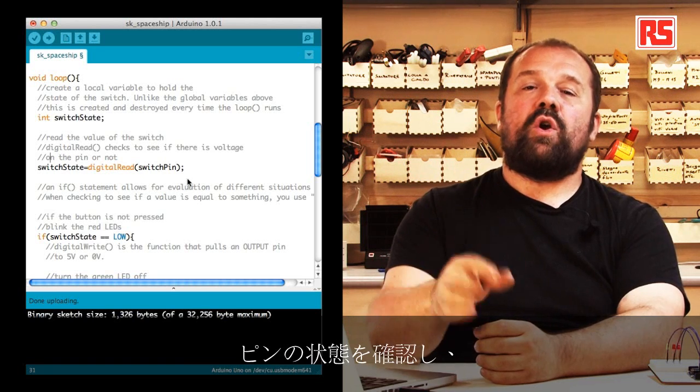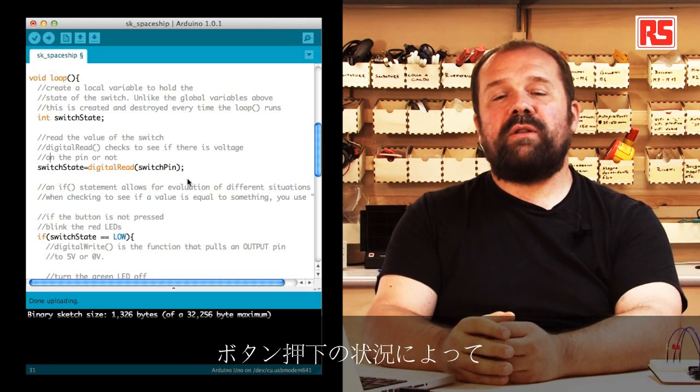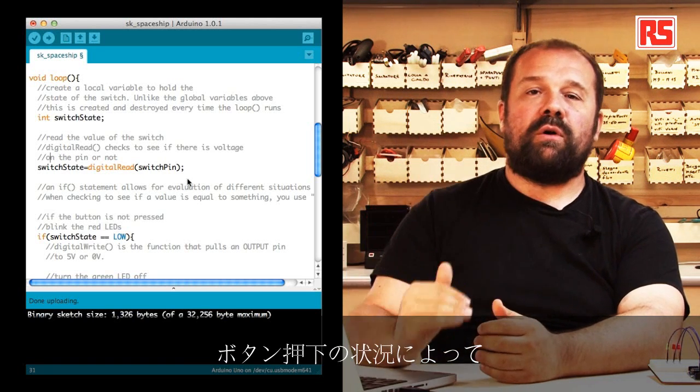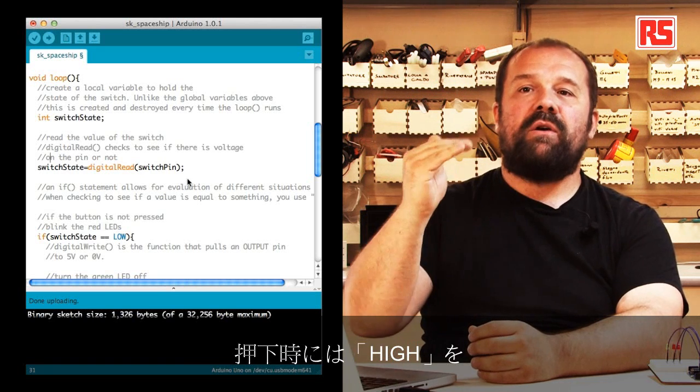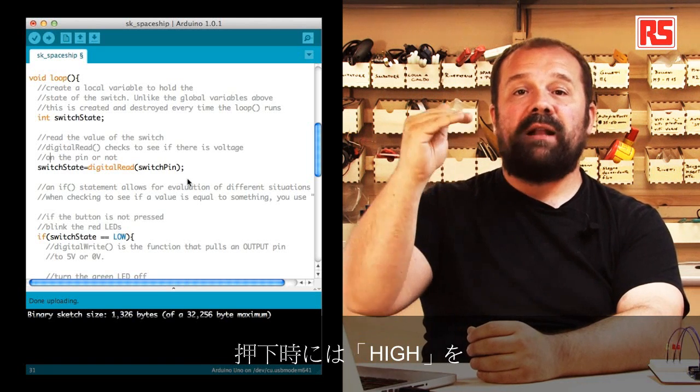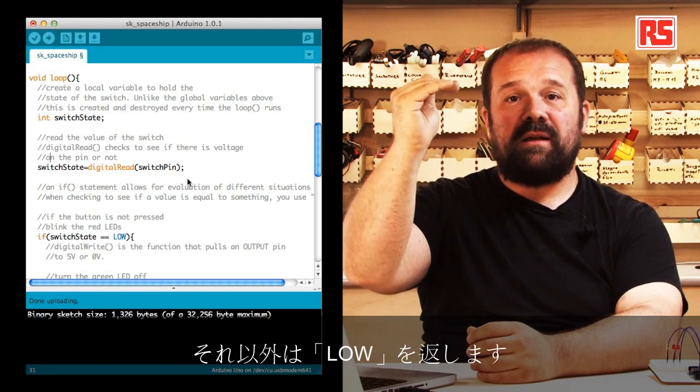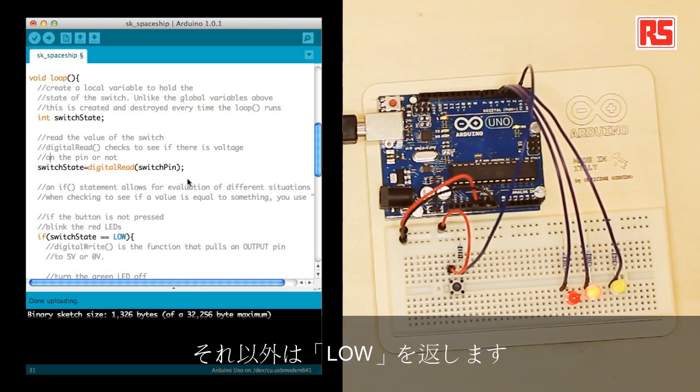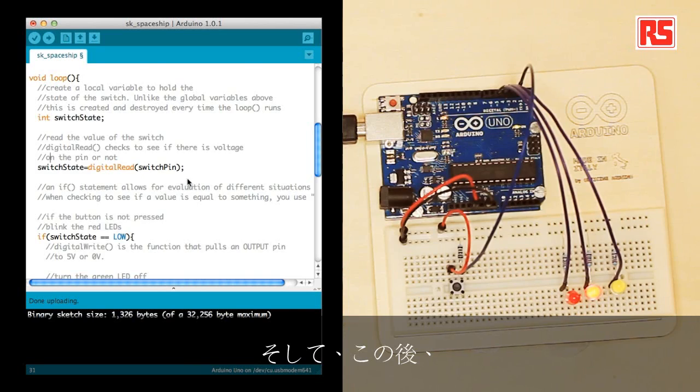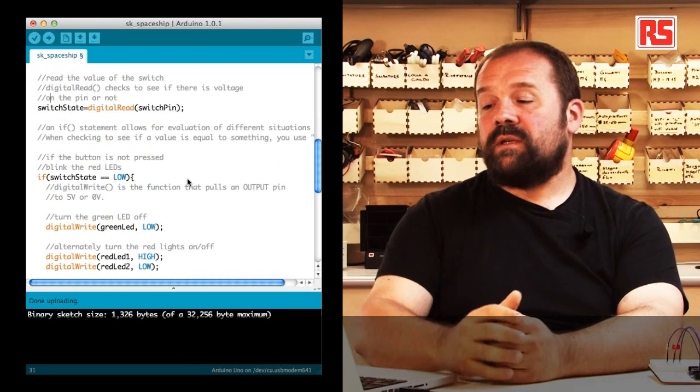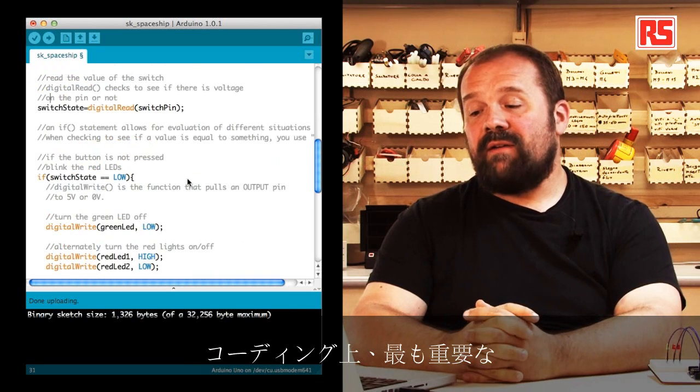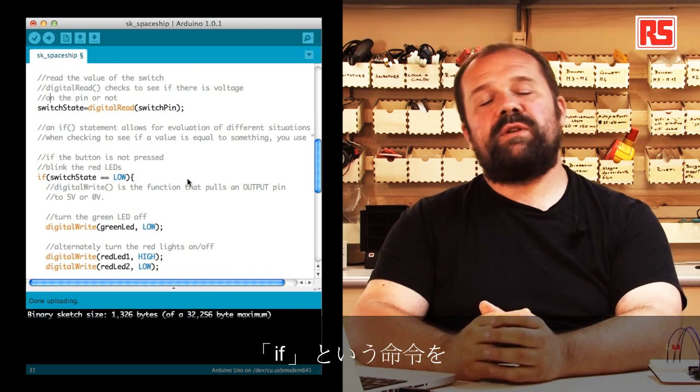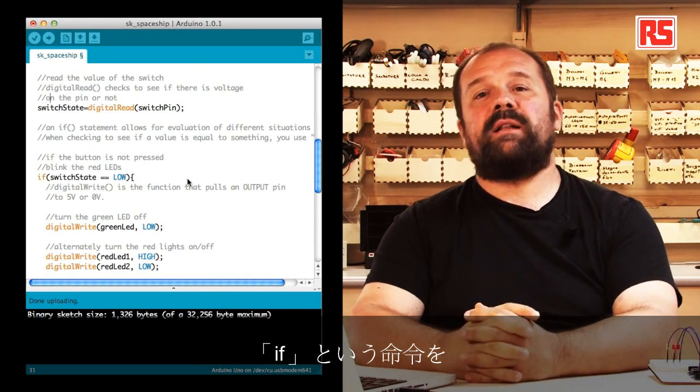Then we say switchState equal digitalRead switchPin. Basically what this does is read the state of the pin connected to the push button and returns a value high or low depending on the fact that the button is pressed high or released low.